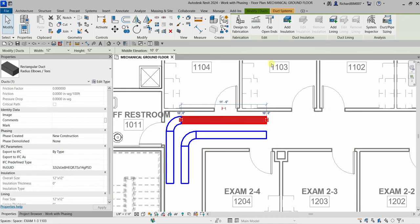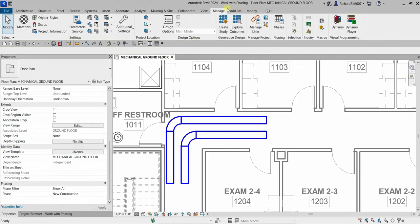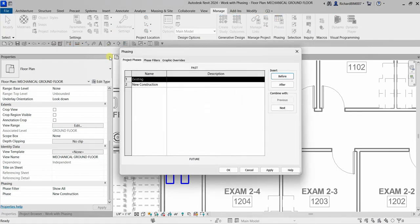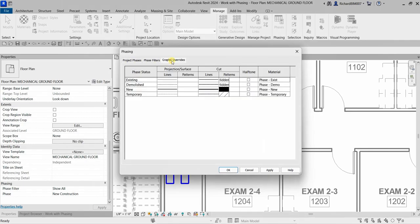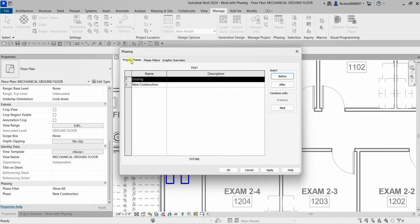The Phasing dialog box has three tabs: Project Phases, Phase Filters, and Graphic Overrides. The first tab is Project Phases.